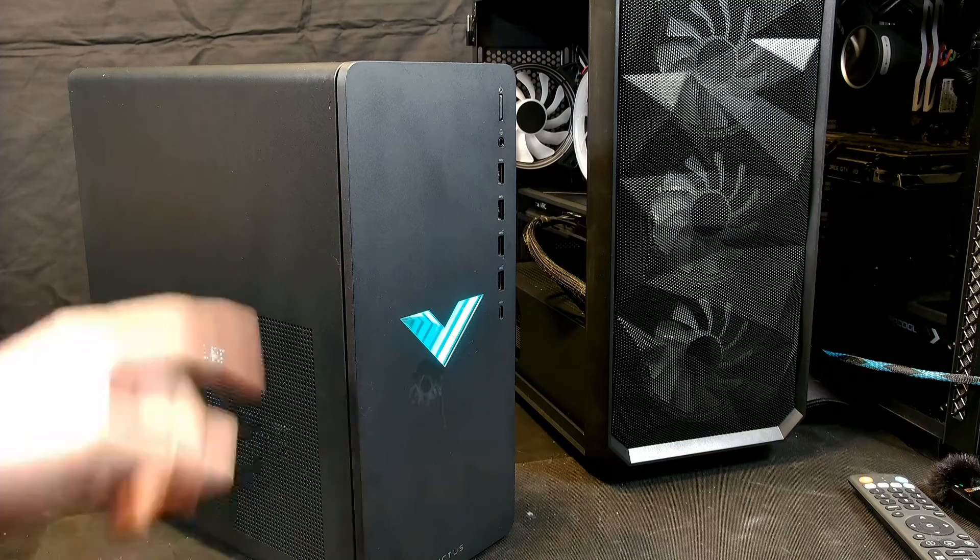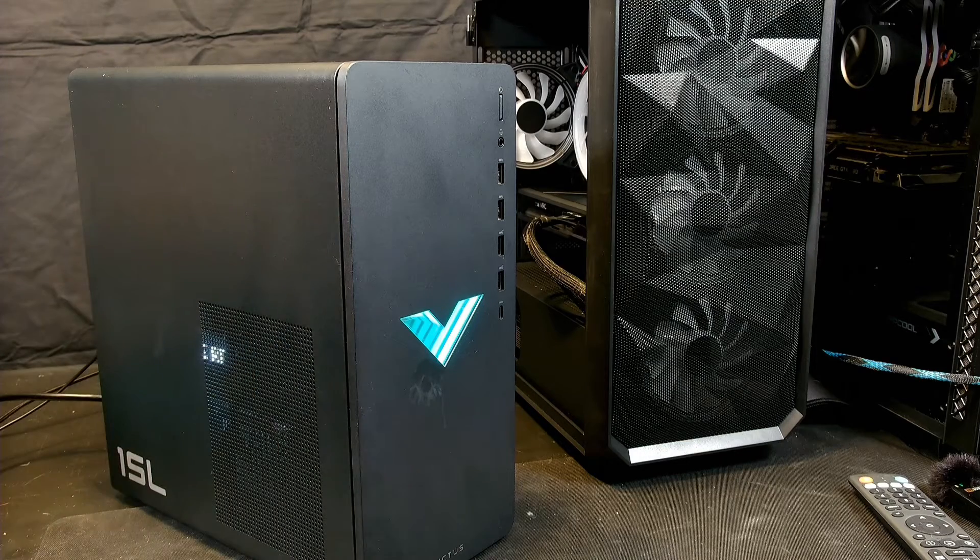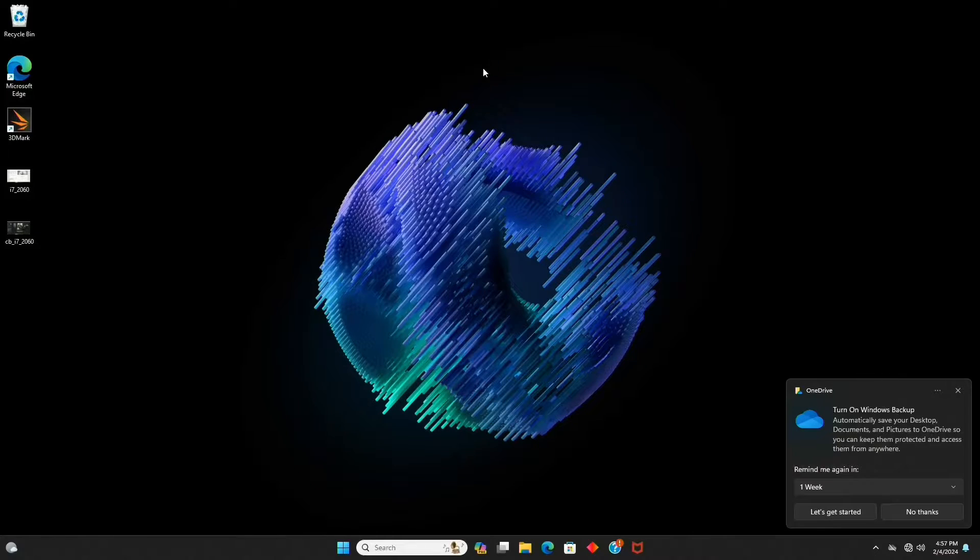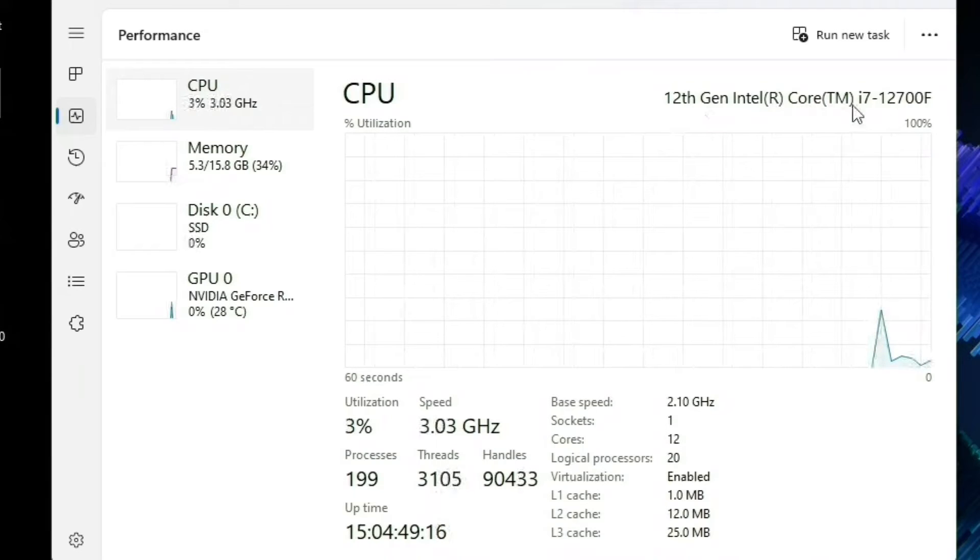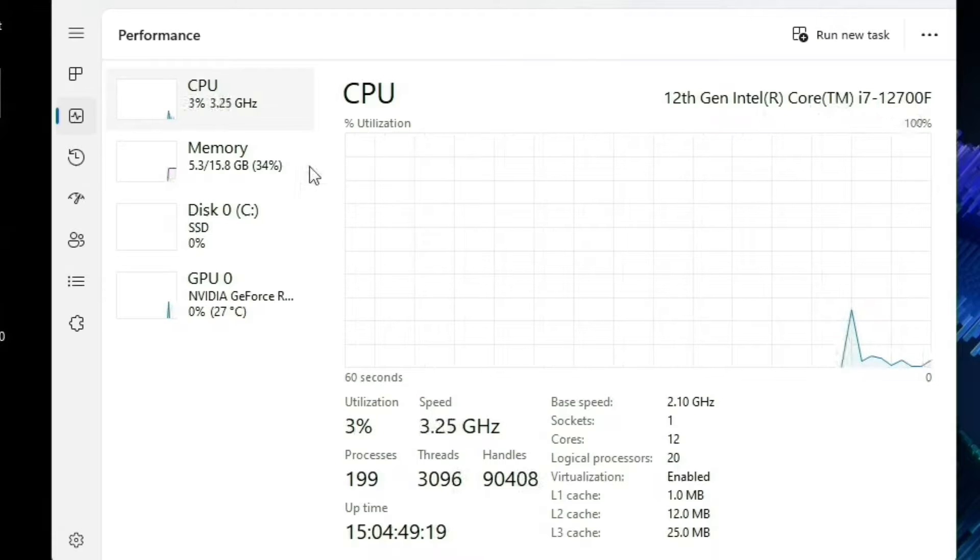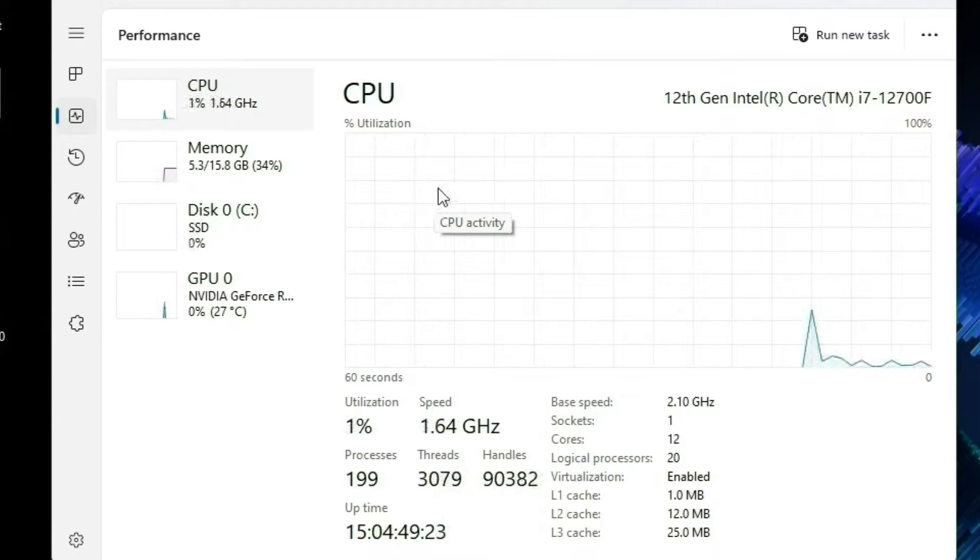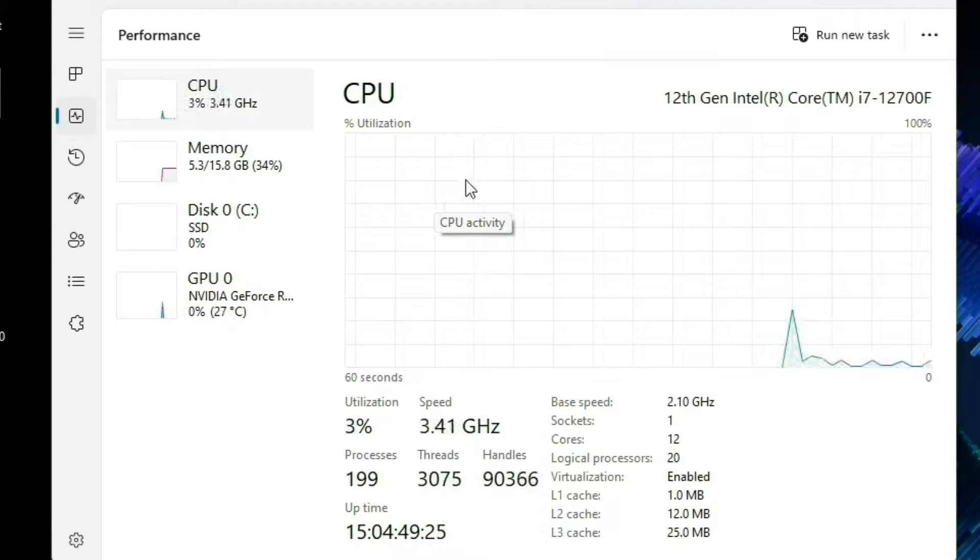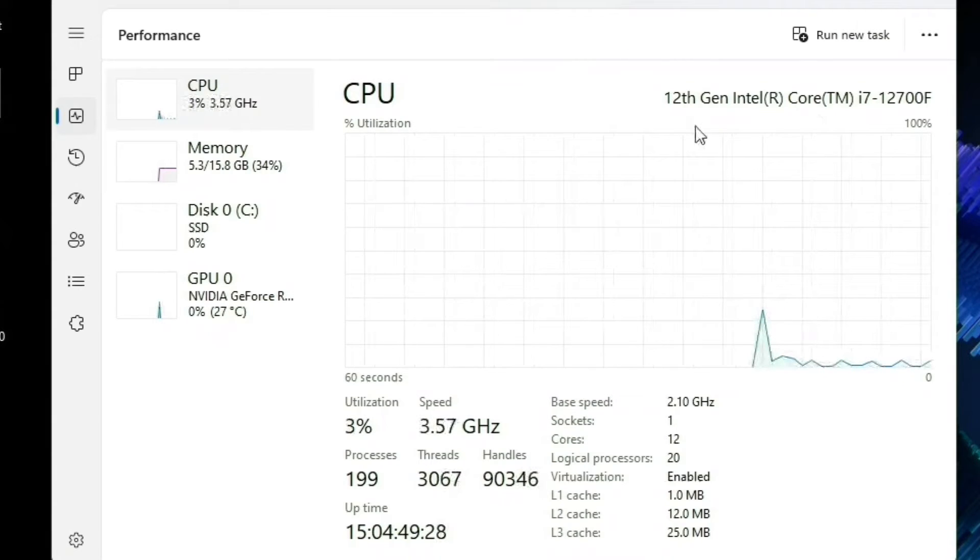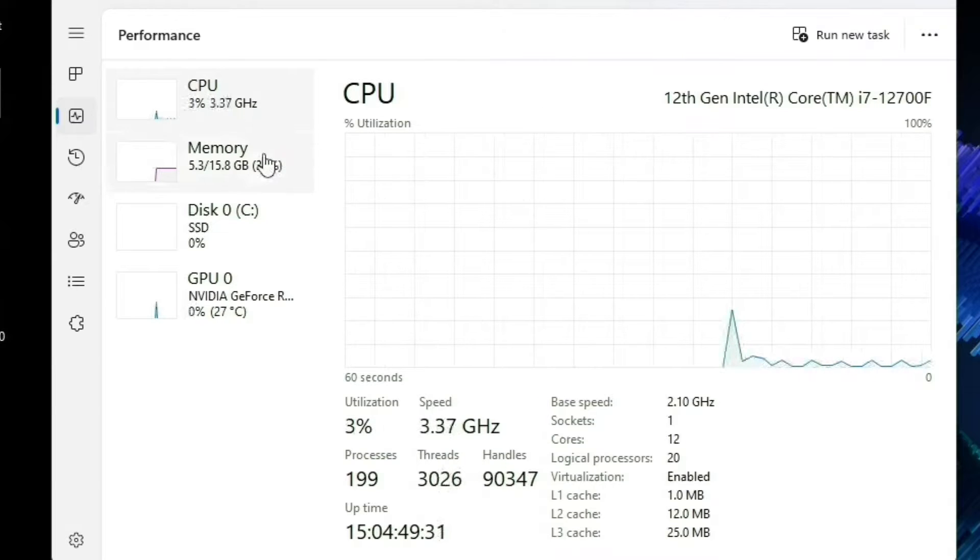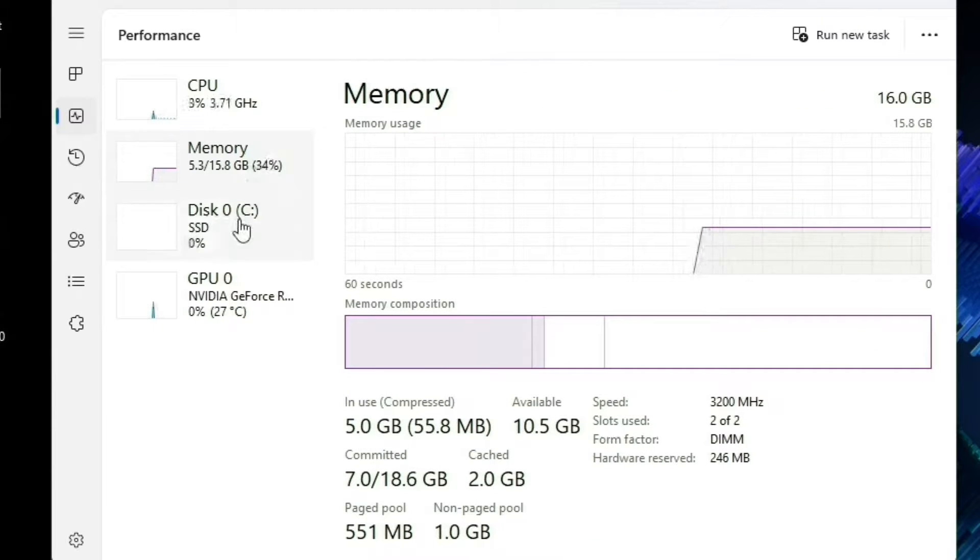So let's start off by looking at what we've got here. We're starting with this 12th gen Intel i7-12700F CPU, and that is 12 cores and 20 threads. This processor should really be in a nicer build. It's already got 16 gigs of RAM, so we don't have to touch that.